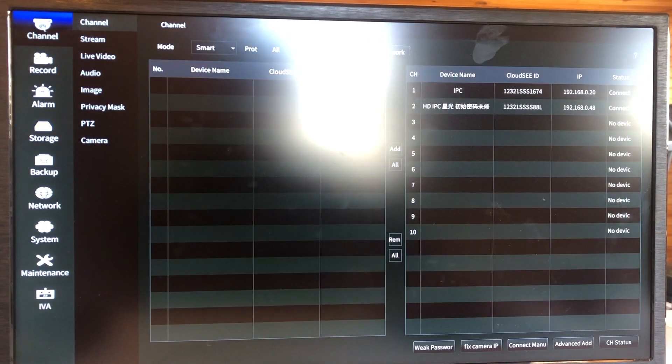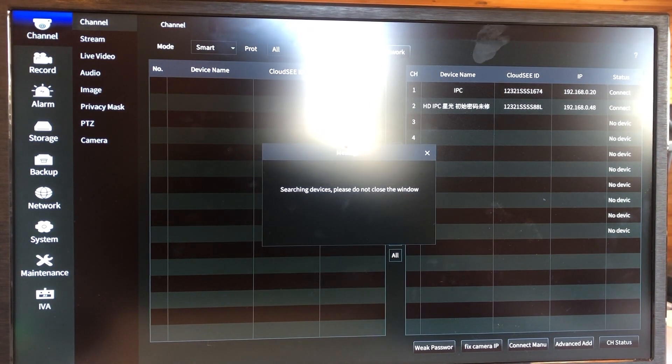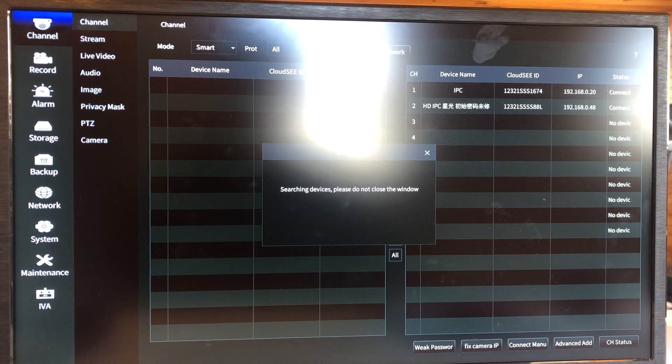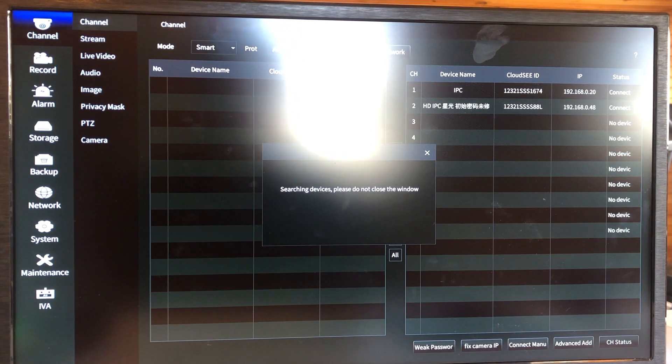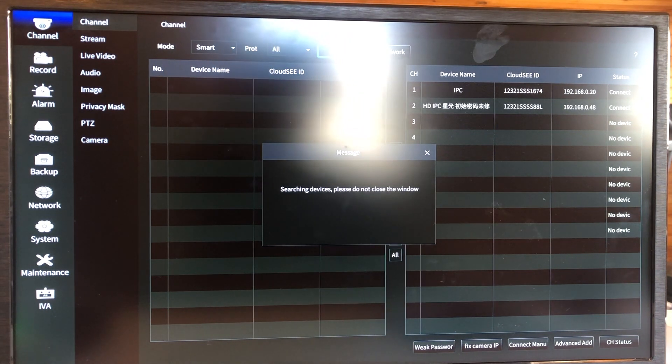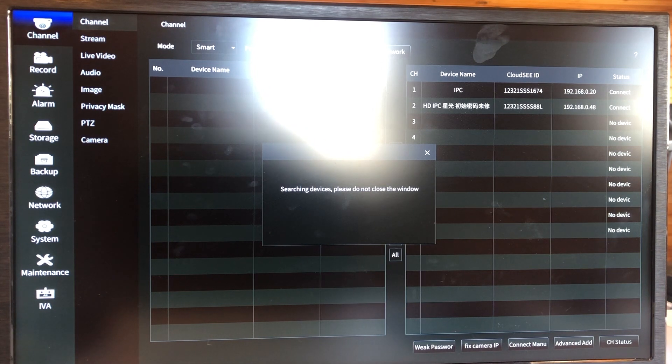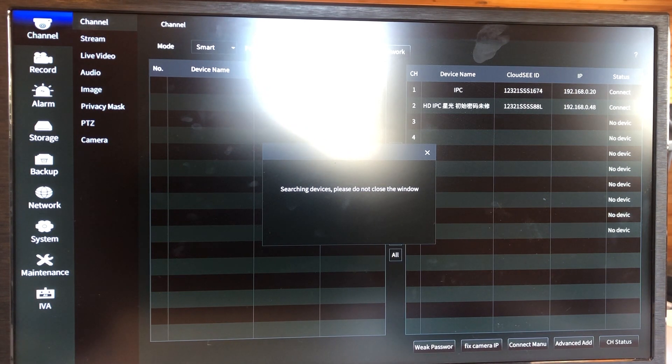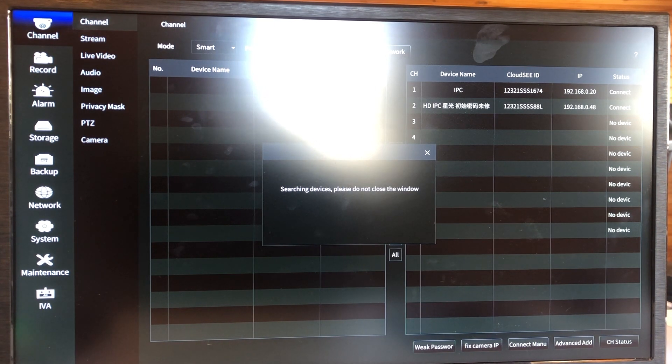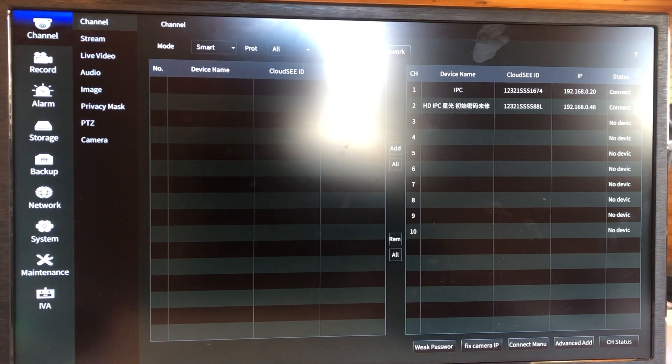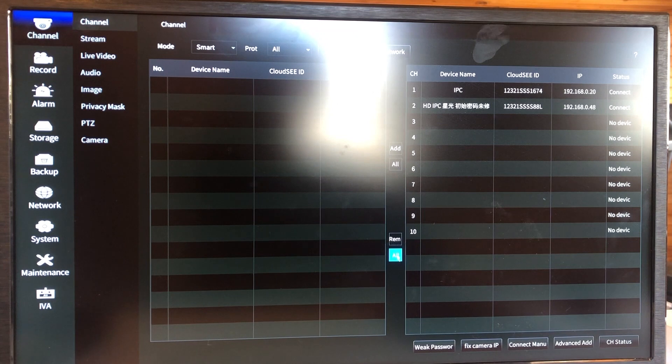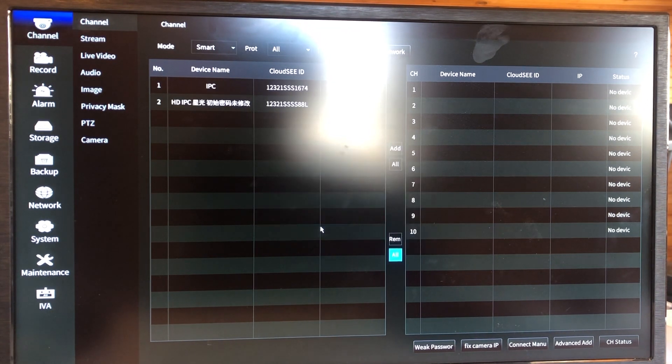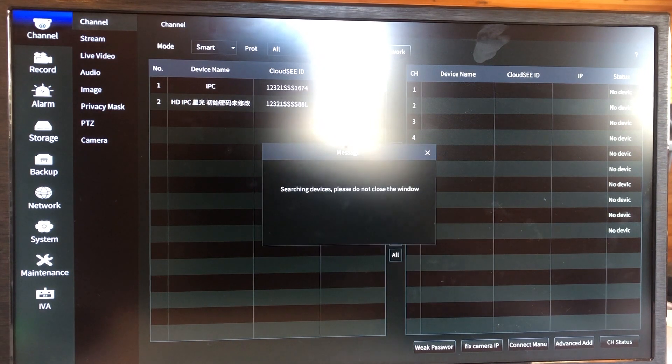Go to channel and search network. Let me remove, select all, because some camera automatically added, I want to delete them, and then search network.